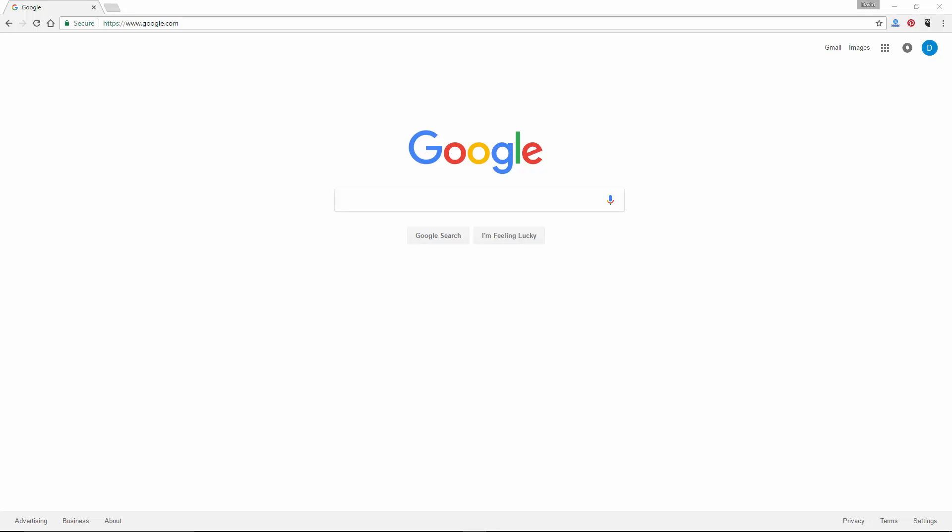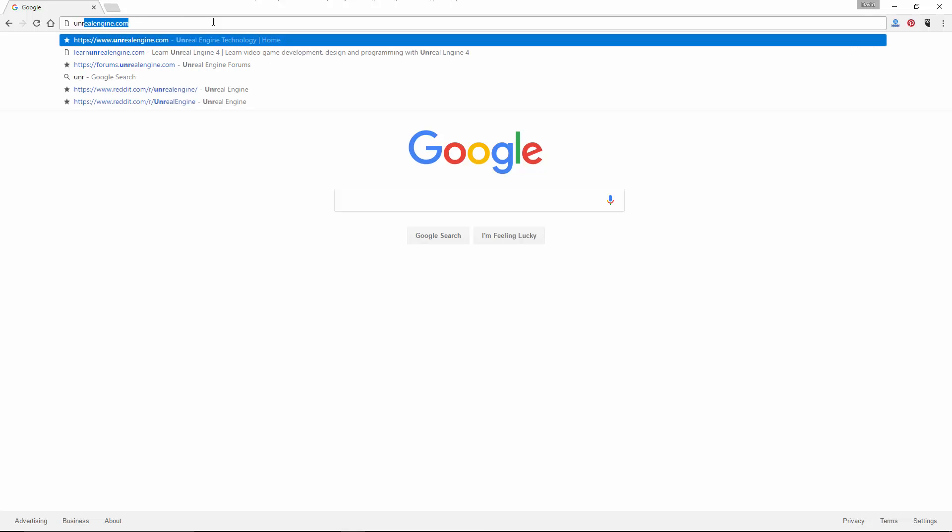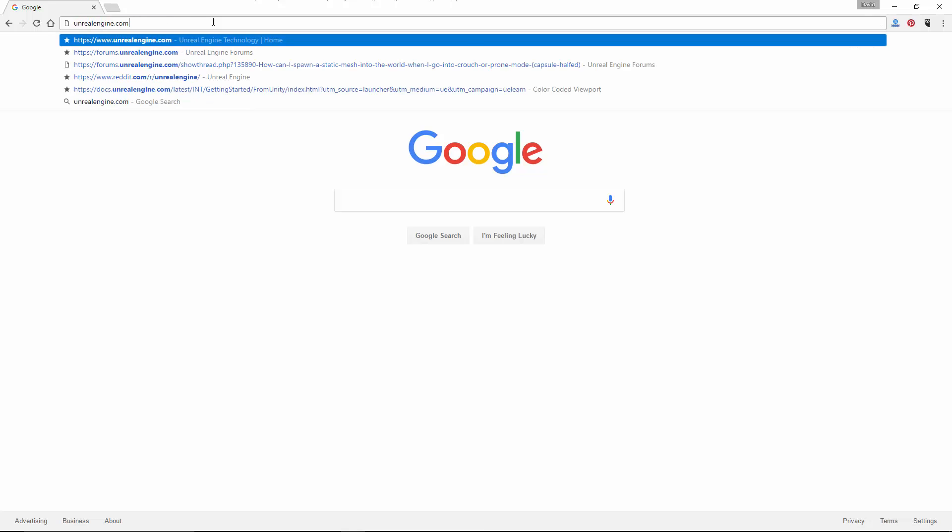Alright, so to start off, I'm going to show you how to register an account with Epic Games and how to download and install the engine. So first, open a web browser, and then go to unrealengine.com.